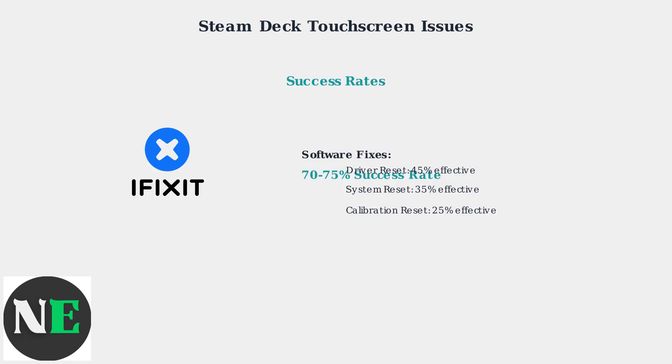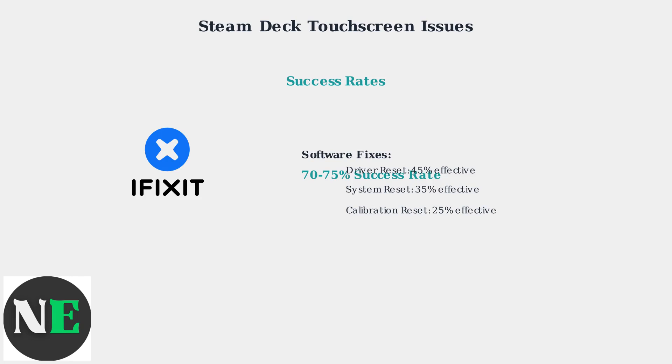Driver resets are most effective at 45%, followed by system resets at 35%, and calibration resets at 25%. These software solutions resolve the majority of touchscreen issues without requiring hardware replacement, making them the first recommended troubleshooting steps for any Steam Deck owner experiencing touch problems.